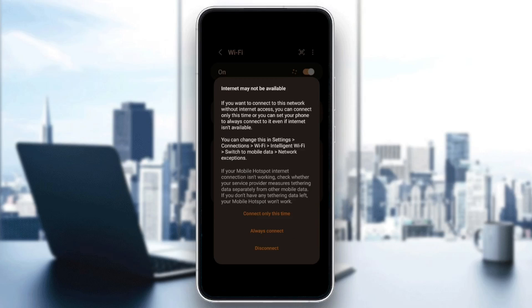It says 'internet may not be available.' If you want to connect to this network without internet access, you can connect only this time or you can set your phone to always connect to it, even if internet isn't available.